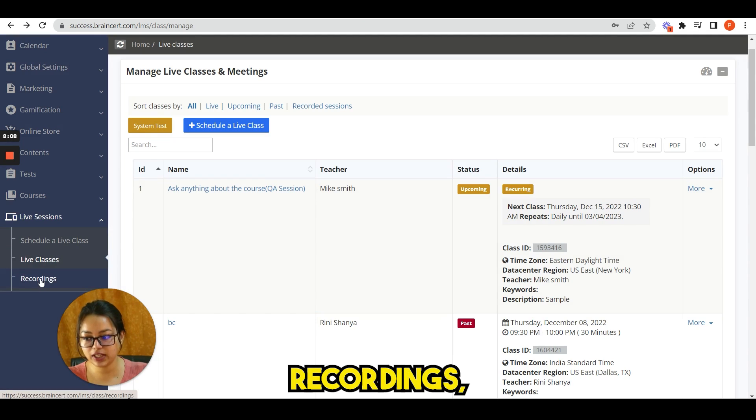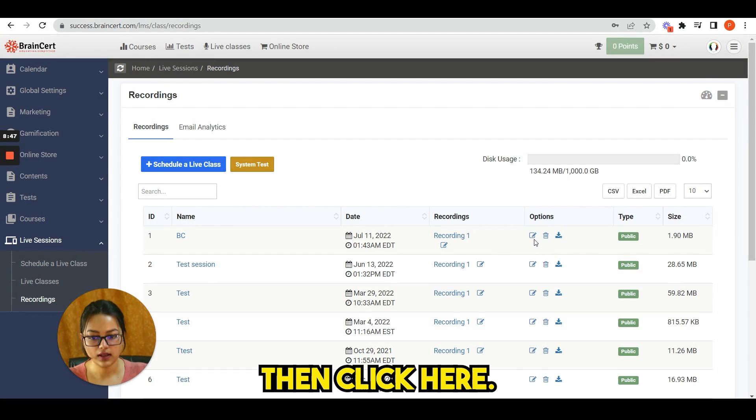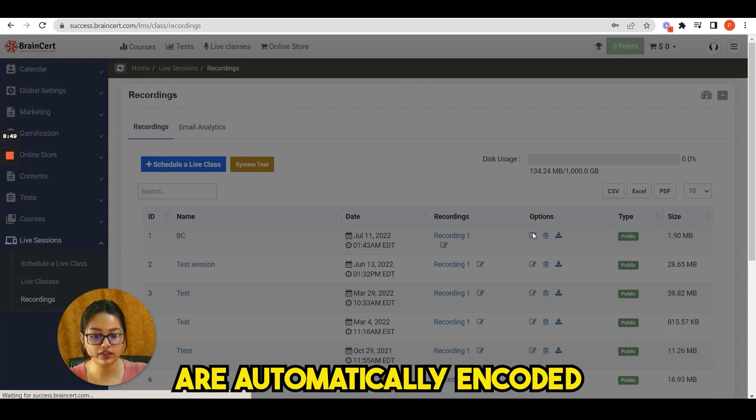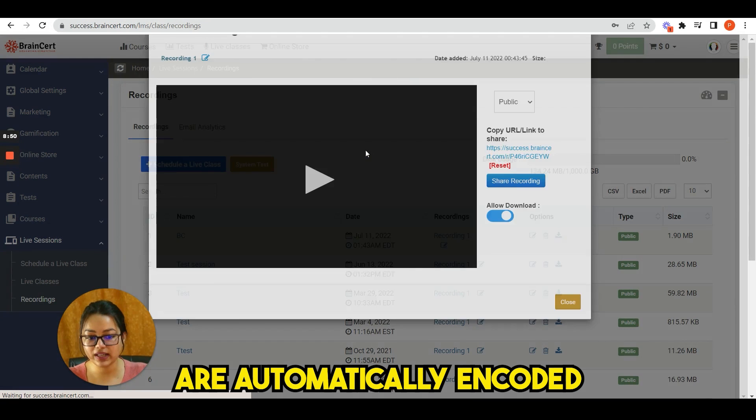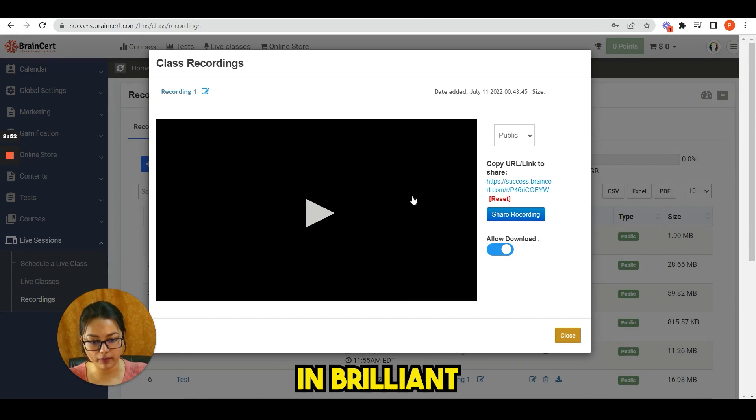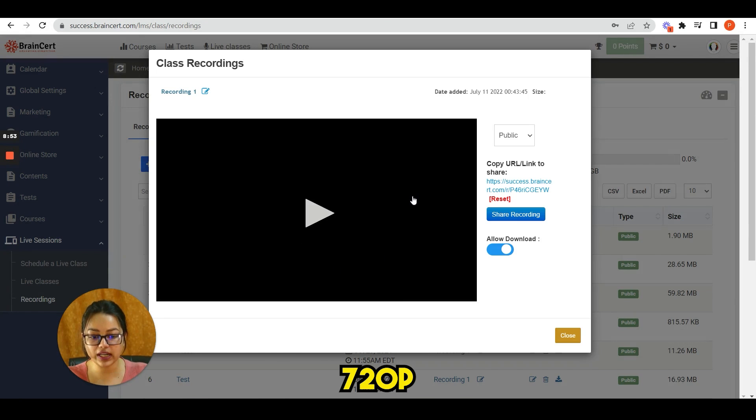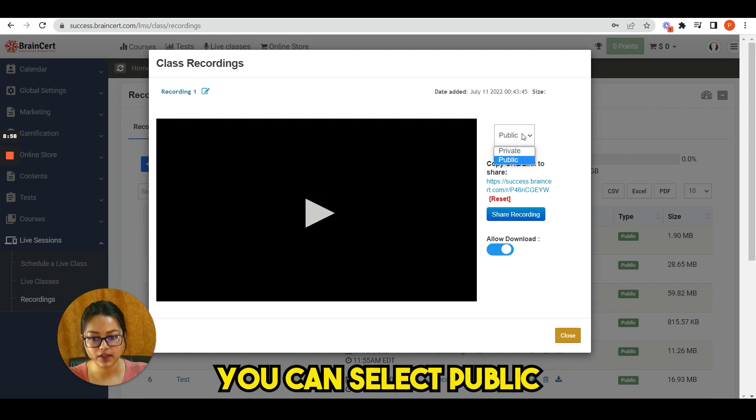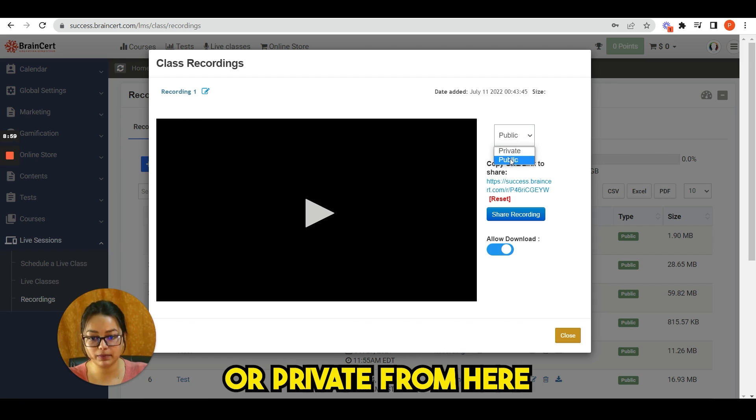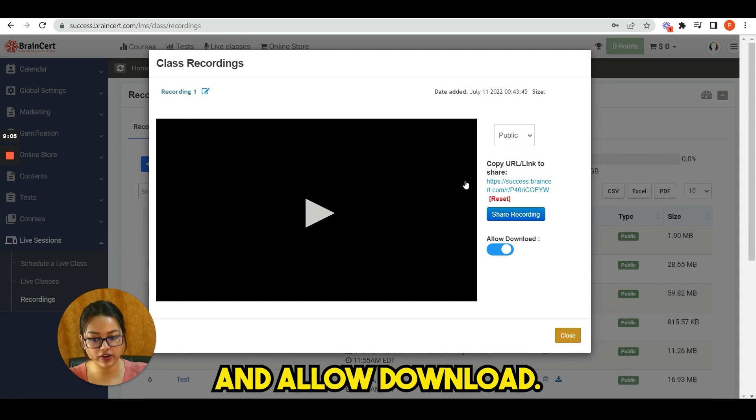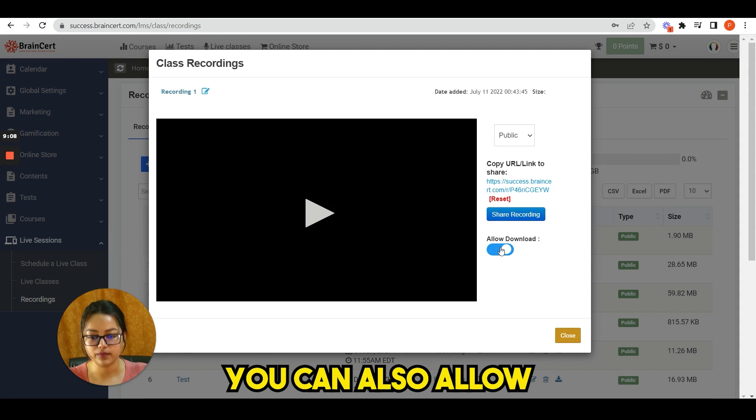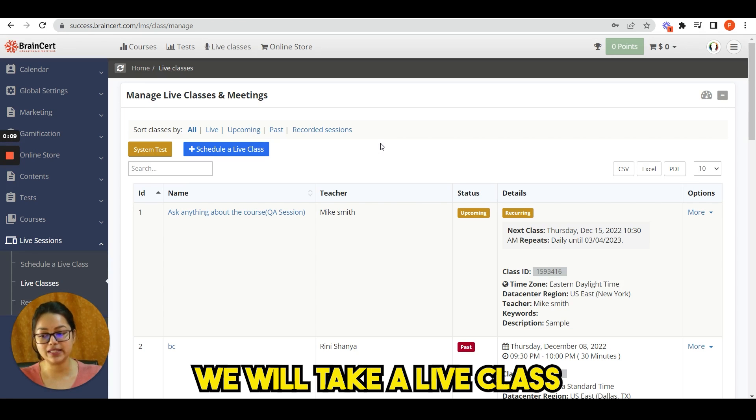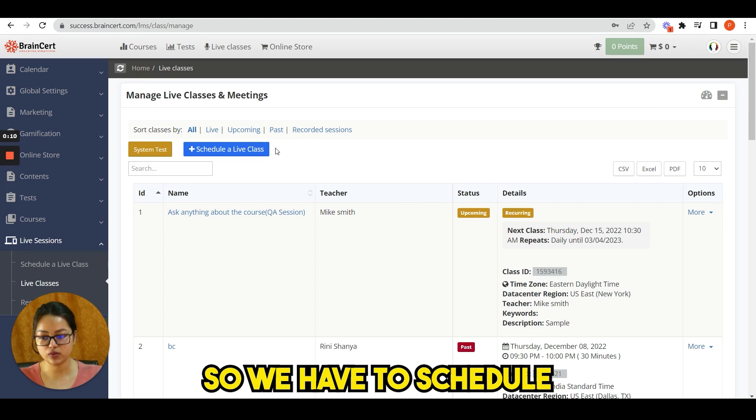For that, you need to click recordings, then click here. The recorded videos are automatically encoded to MP4 format in brilliant 720p high definition format. You can select public or private from here, and then you see share recording and allow download. You can also allow downloading this video.